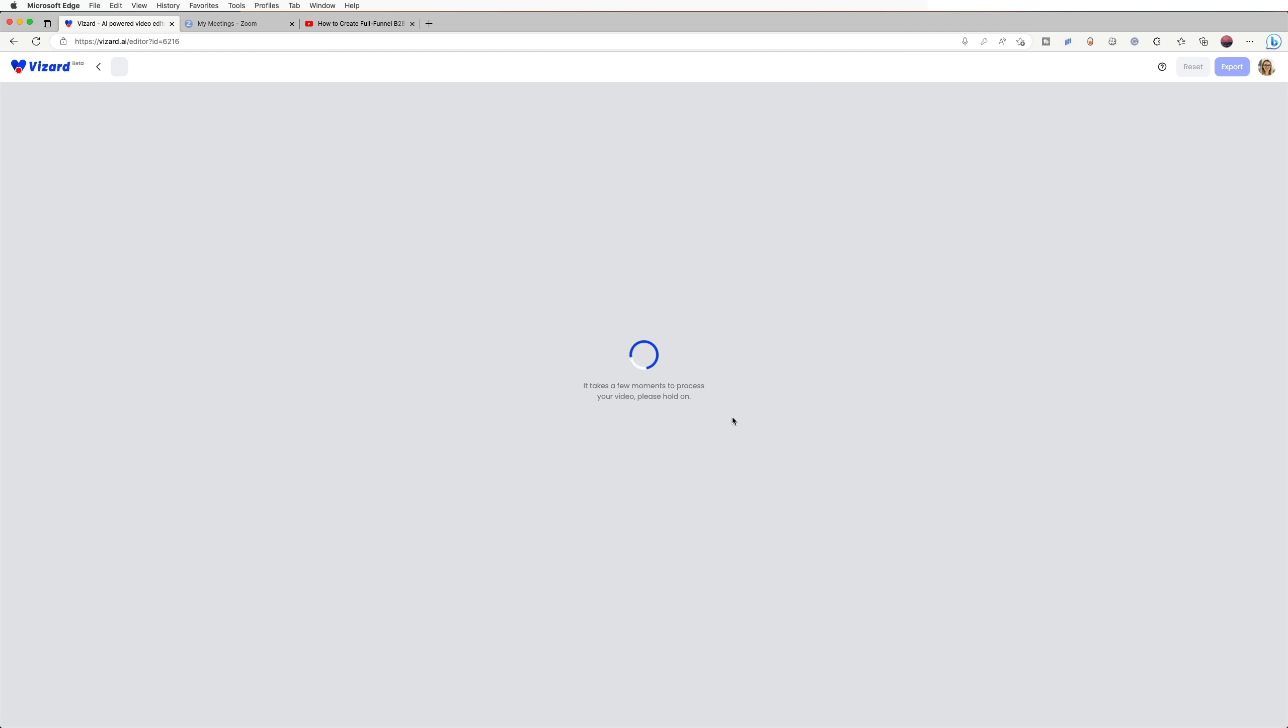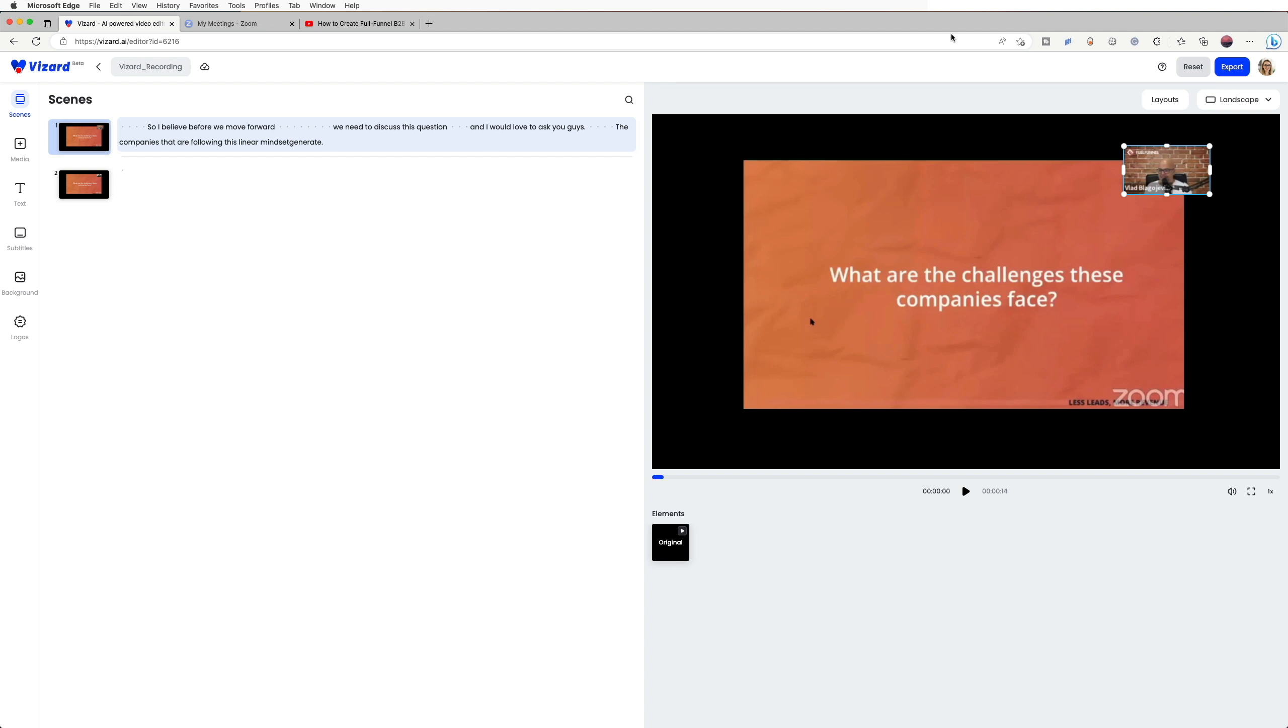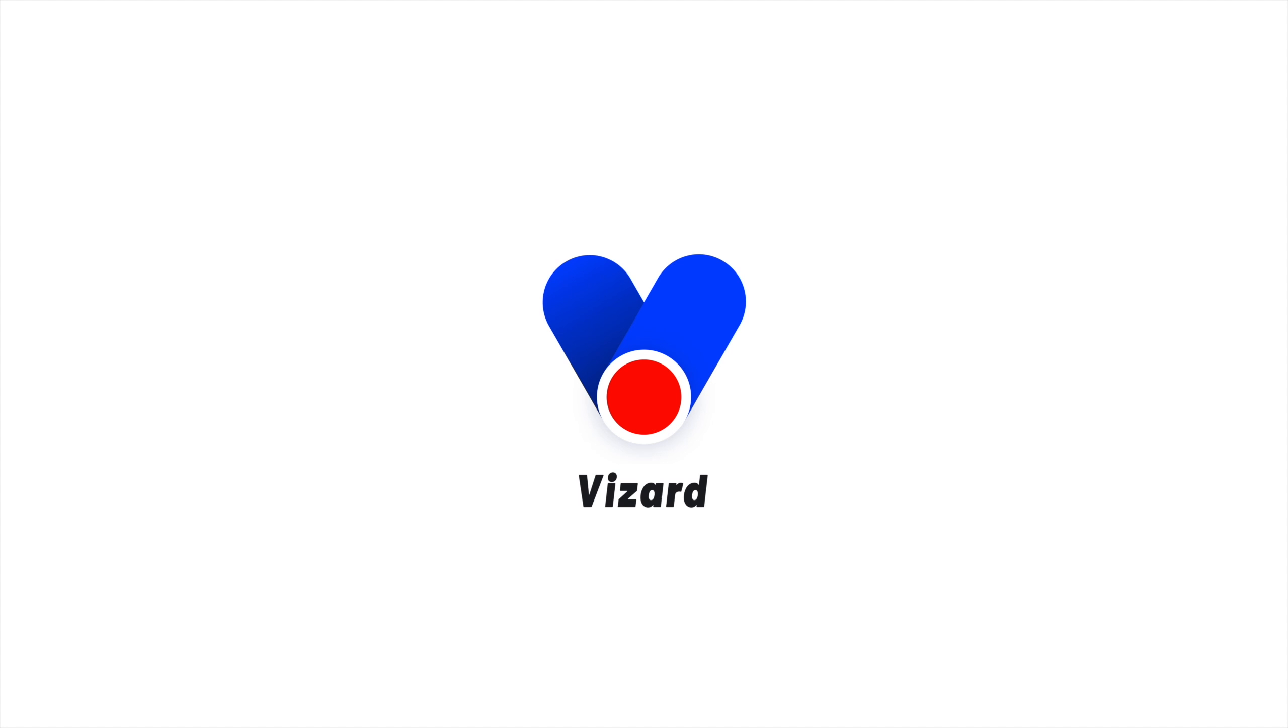And this is how to record your screen with Vizard.